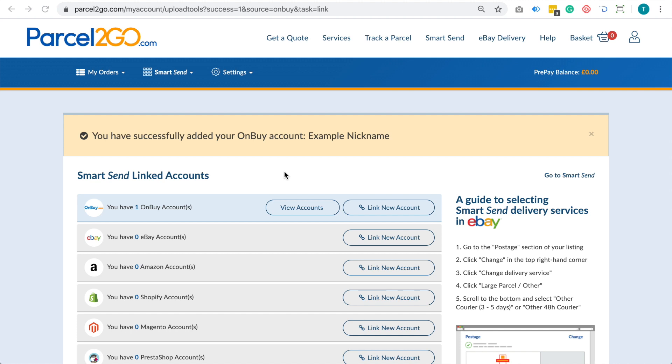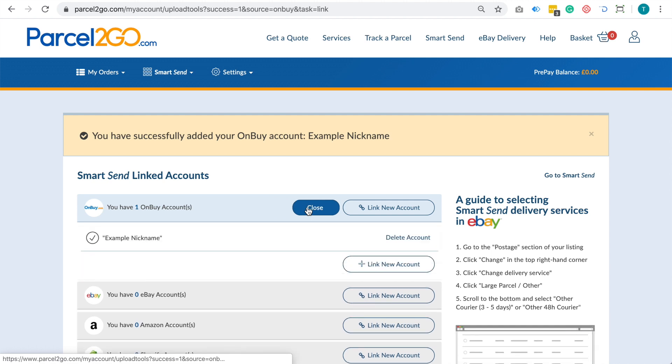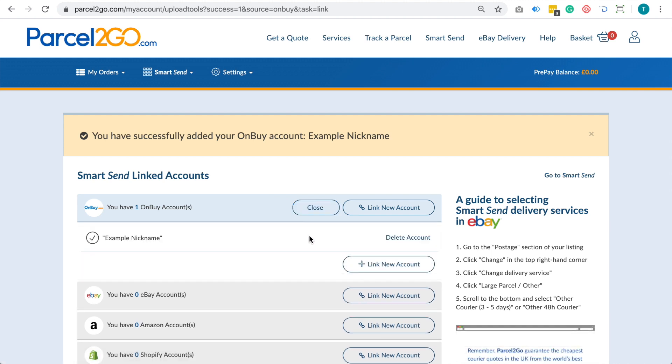You can have as many accounts linked as you wish and you can easily remove accounts by clicking on the View Account button and deleting the account you want.